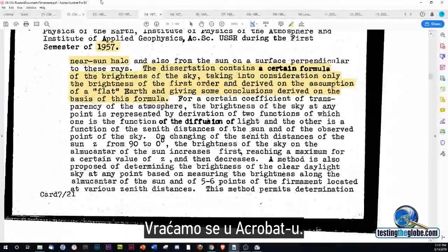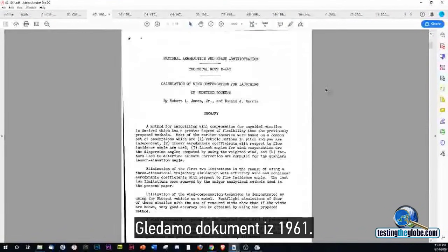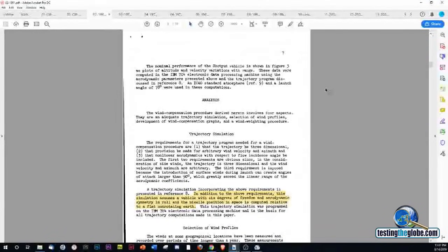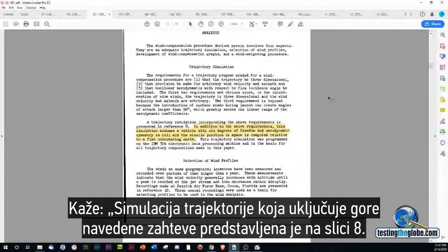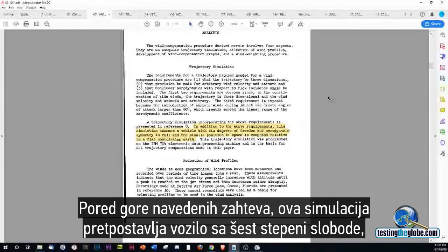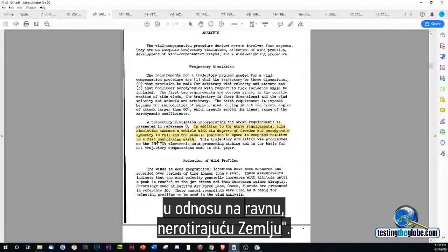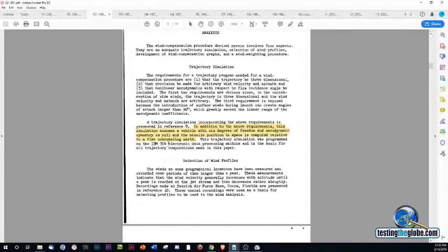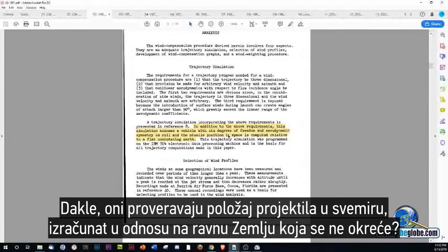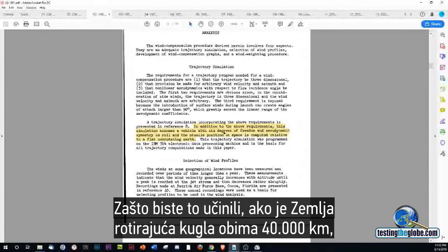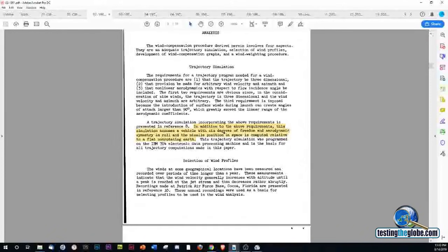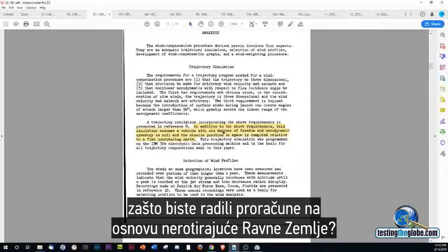Looking at this document from 1961. It says: a trajectory simulation incorporating the above requirements. This simulation assumes a vehicle with six degrees of freedom and aerodynamic symmetry in roll, and the missile position in space is computed relative to a flat, non-rotating earth. So they're checking out missile position in space computed relative to a flat, non-rotating earth.